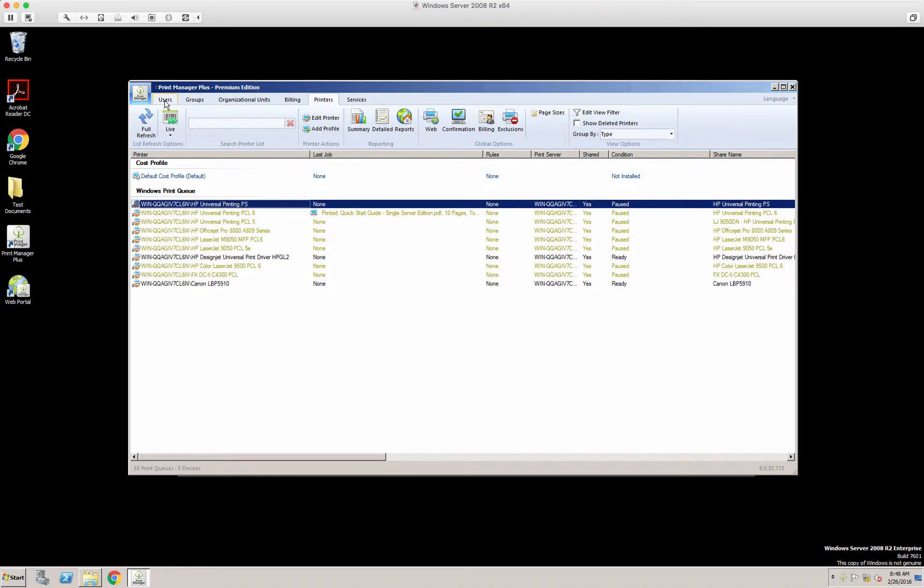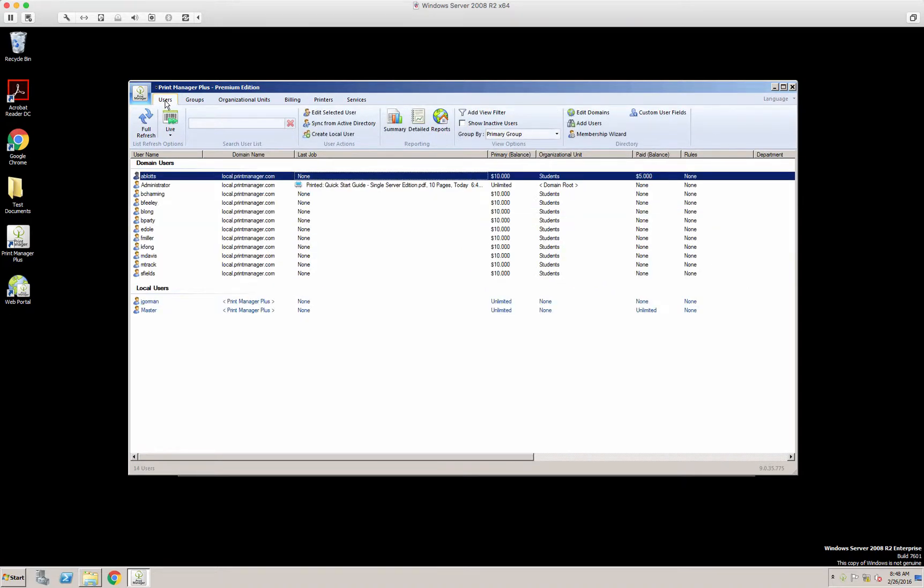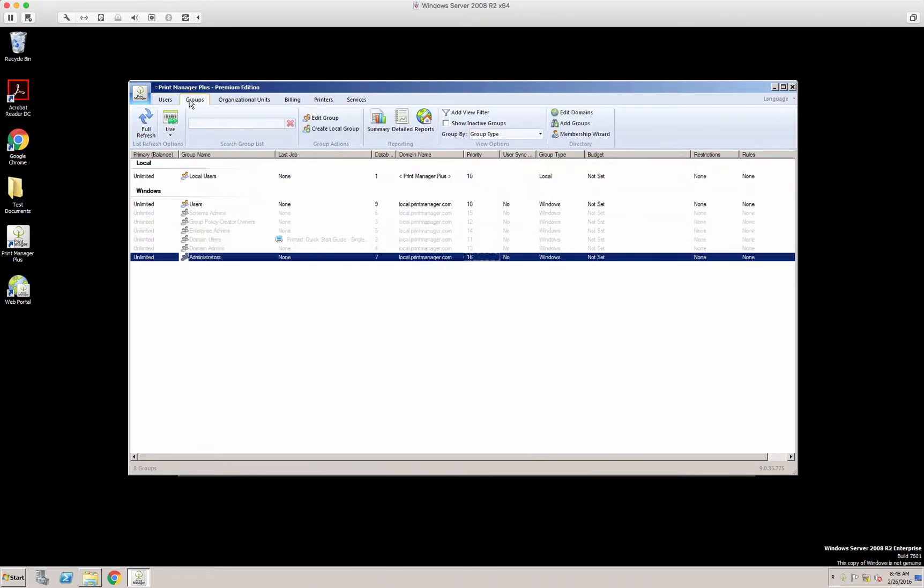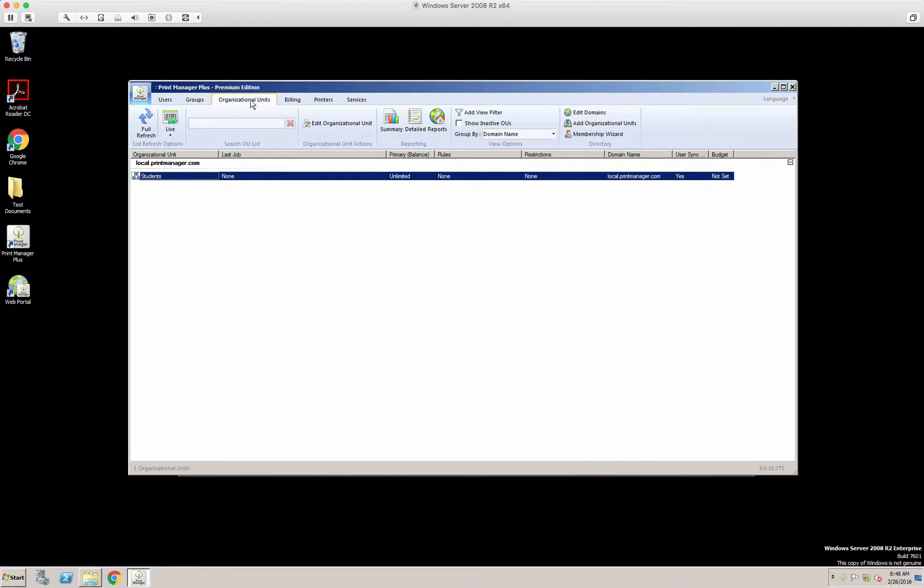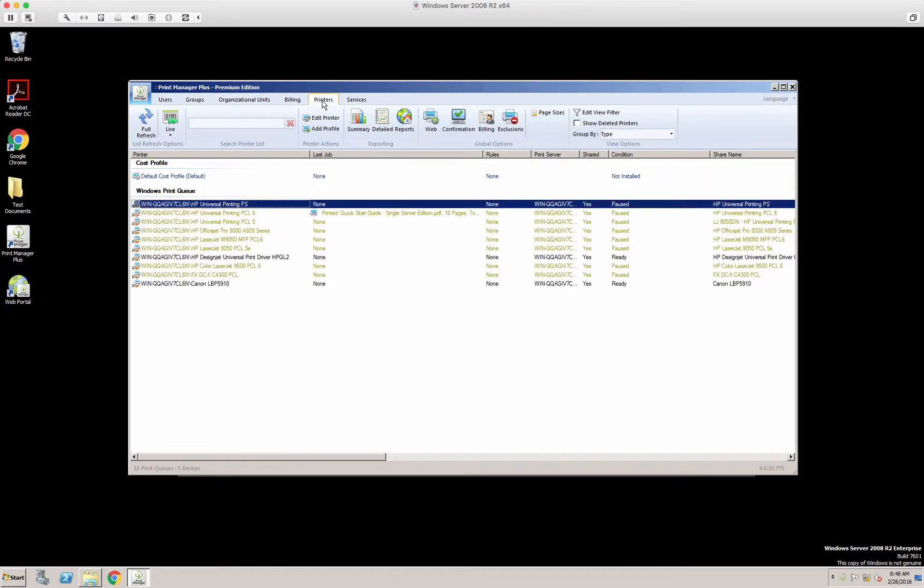Restrictions and rules can be set on users, groups, organizational units, and printers, being the overriding one. So you can set different restrictions and rules based on all of these objects here.